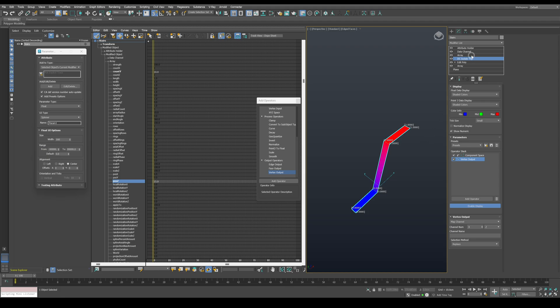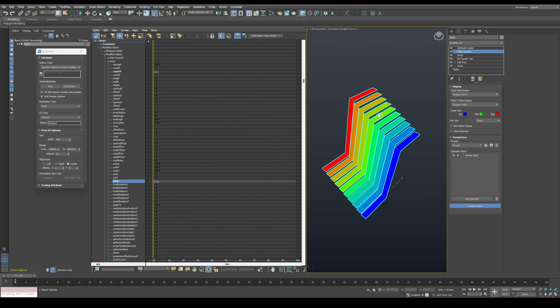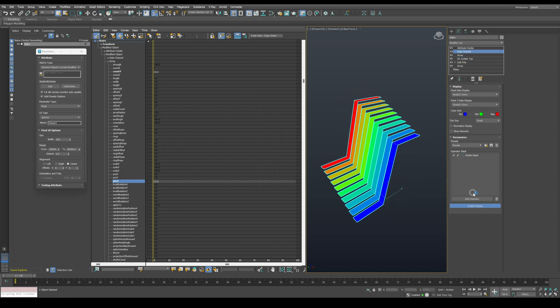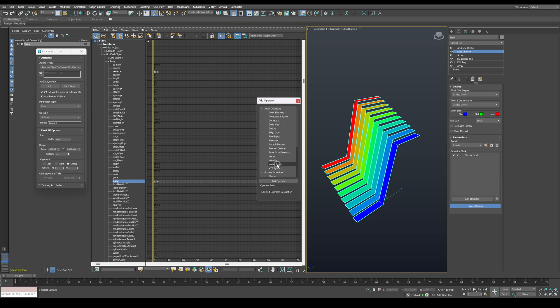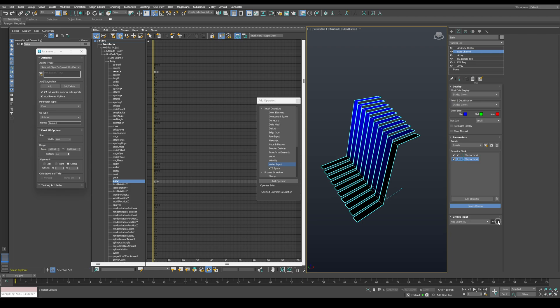Now let's go back to the first data channel and add another vertex input operator. Set it to map channel 3 and Z axis. You can see that all the bottom vertices now have a value of 0.